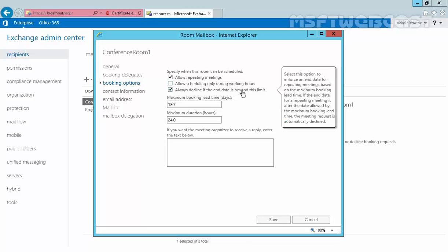Third, we have the option for always decline if the end date is beyond this limit. Now here we have the option for maximum booking lead time in days. This setting specifies the maximum number of days in advance that the room can be booked. The default value is 180 days. You can change this setting as per your organization requirement. Now next is maximum duration. This setting specifies the maximum duration that the room can be reserved in a booking request. The default value is 24 hours. There is also a box on the page that you can use to write a message that will be sent to users who send booking requests to reserve the room.